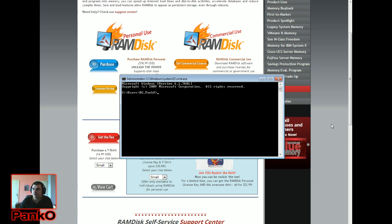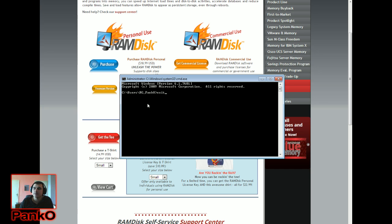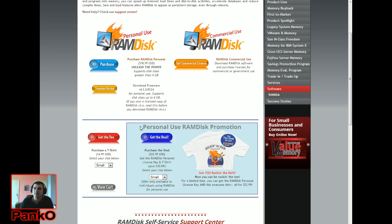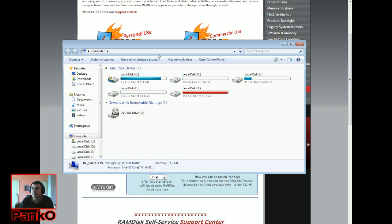Once you're done, just type 'exit' or close the window. When you hit Enter with the command it will say it's creating the disk and then confirm that it has been created. That's pretty much it.